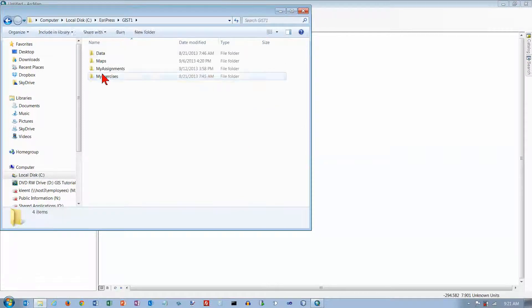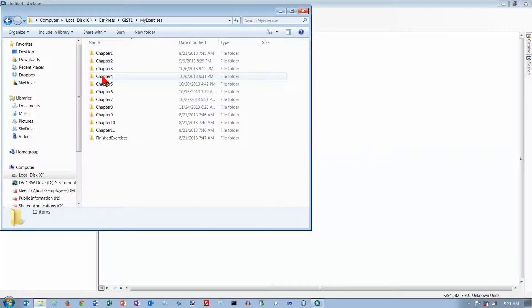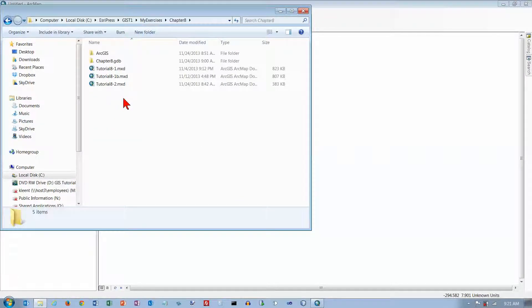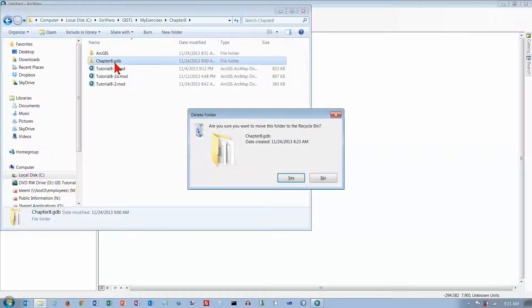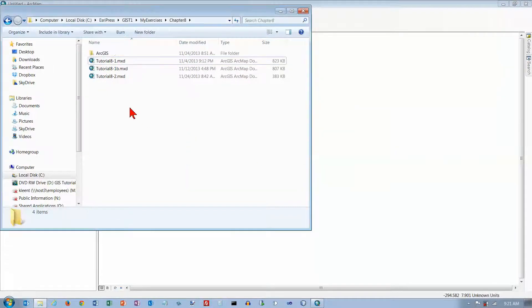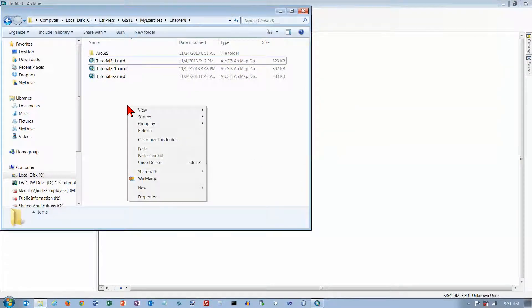I'm going to go to S Repress, GIS T1, My Exercises, Chapter 8. I'm going to delete the one that's there, and we're just going to paste this on top.